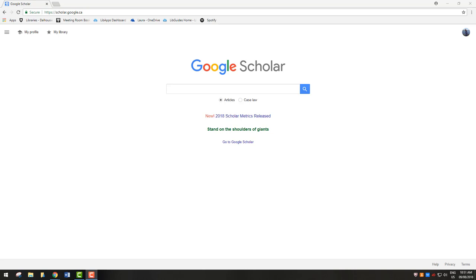To do this, start at Google Scholar. The URL is scholar.google.ca.